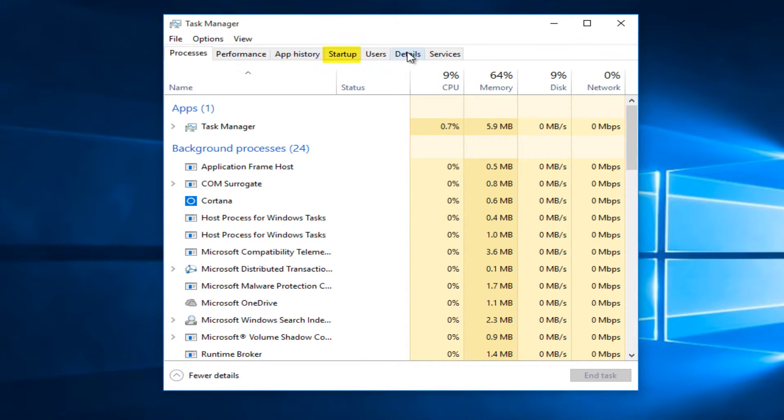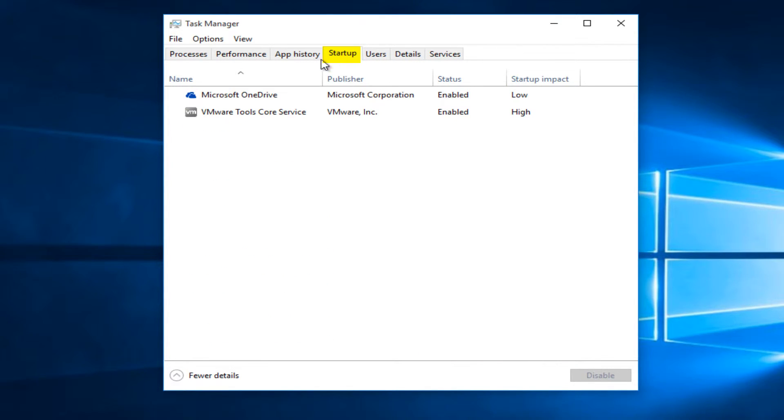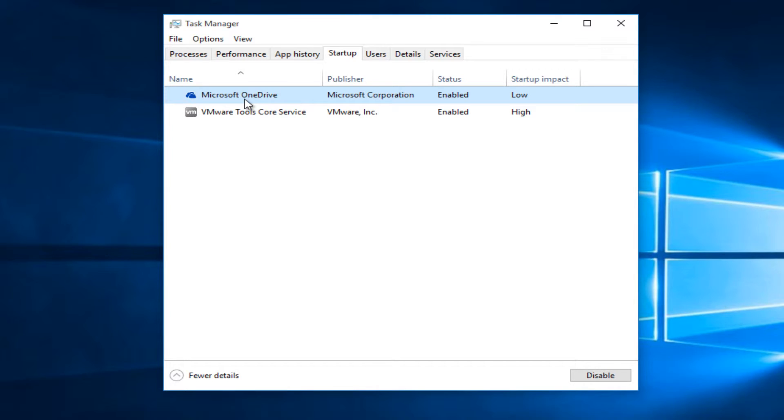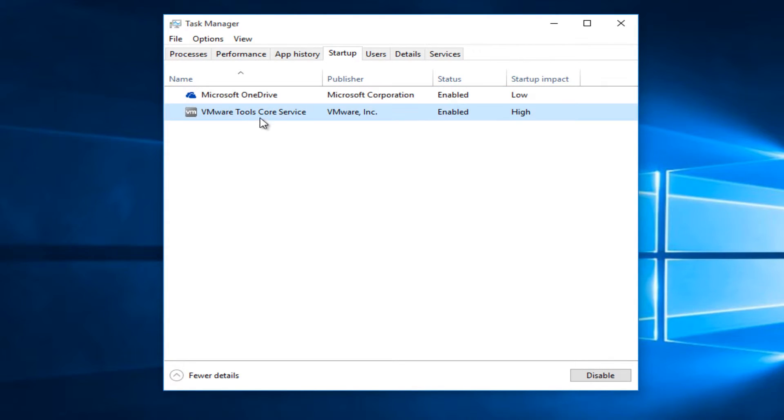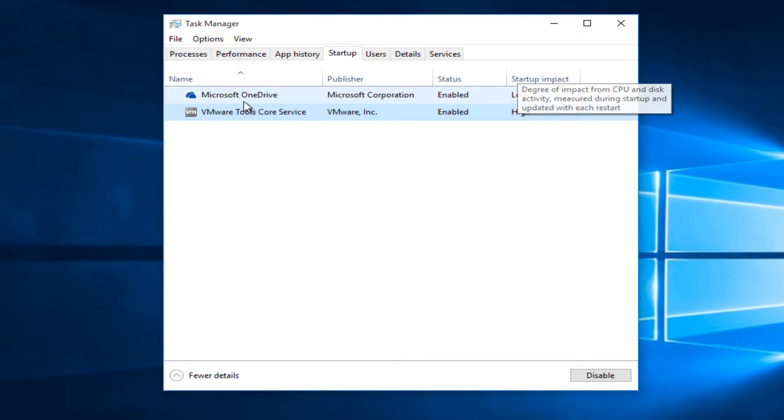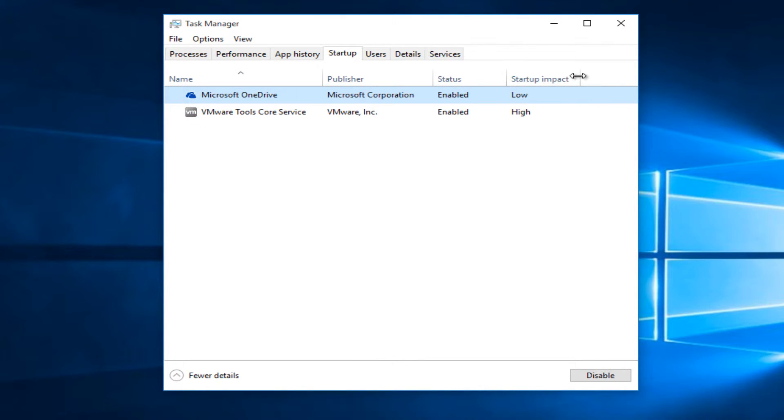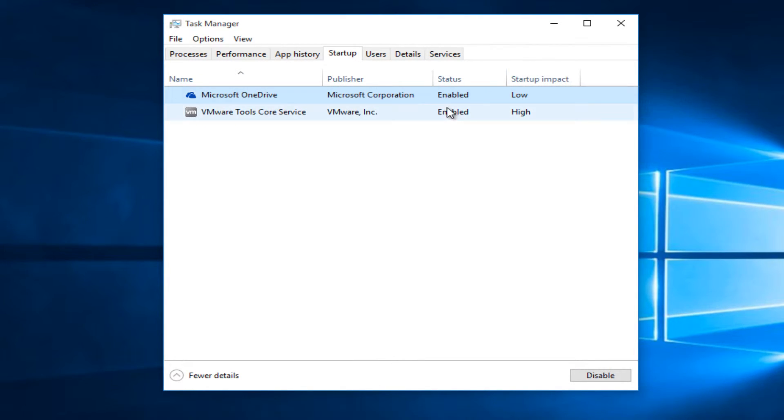On the tabs along the top, left-click on Startup. You'll see different startup programs here. You can see their startup impact as Microsoft labels them. This one has a high startup impact, and this one has a low startup impact. Both of them are enabled to start up when the computer starts up.